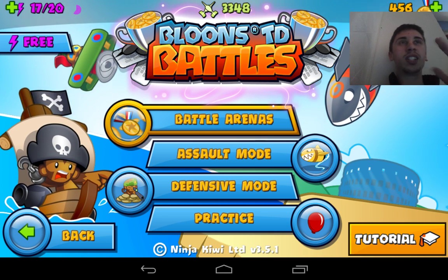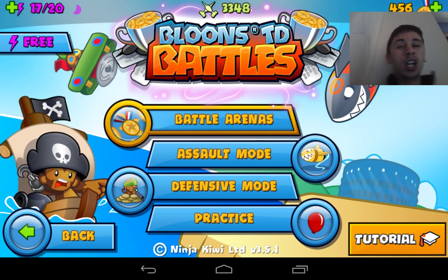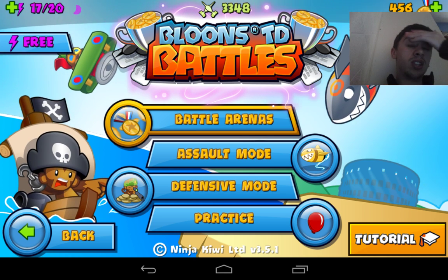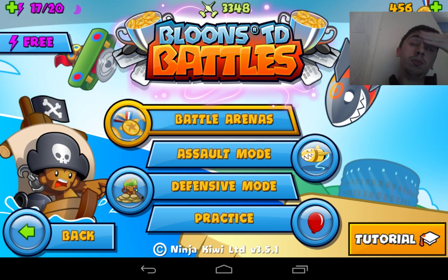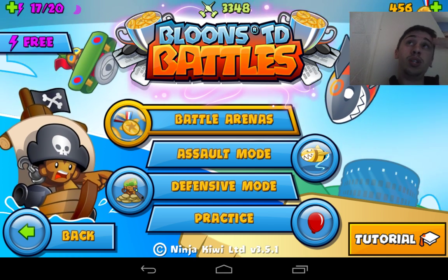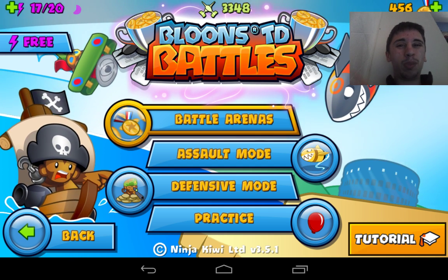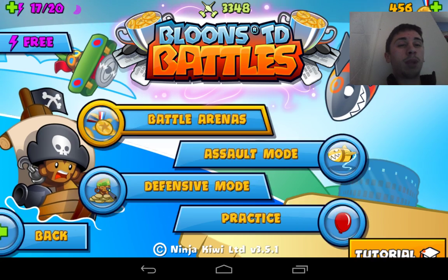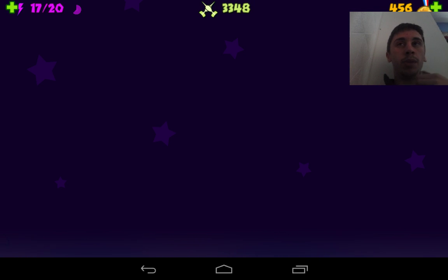Hello guys, welcome to the video. As you can tell from the title, this is just a little message I want to send — some things I want to say to the people at YouTube, or whoever made the YouTube app or the Studio app. This gameplay in the background doesn't really matter; I'm just playing — hope you guys enjoy it.